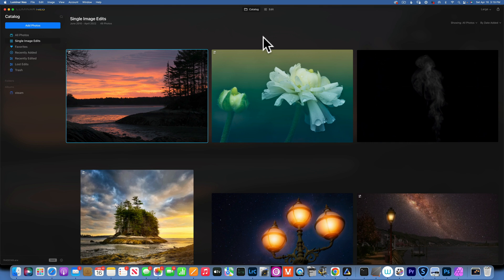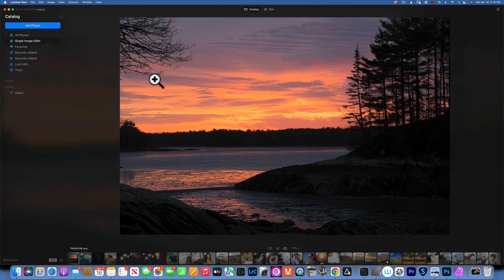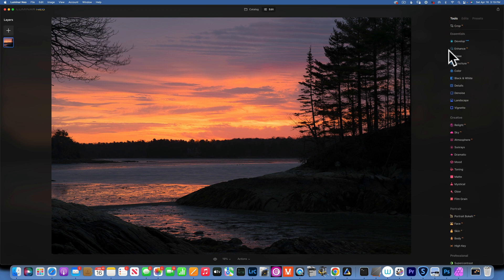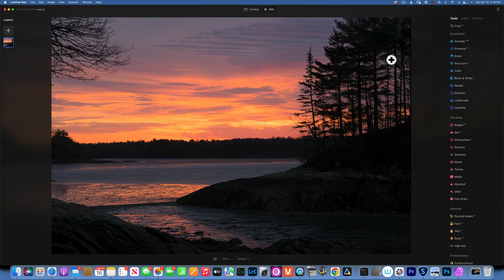Hello, my friends! Here we are in Luminar Neo and today we are going to edit this image. This is a raw image I took this morning at the Wolfe's Neck Park in Freeport, Maine. As you can see in the develop panel, I've made no edits whatsoever — this is straight from the camera. It looks pretty underexposed, but that was on purpose: I wanted to retain as much color in the sky where the sunrise was happening.